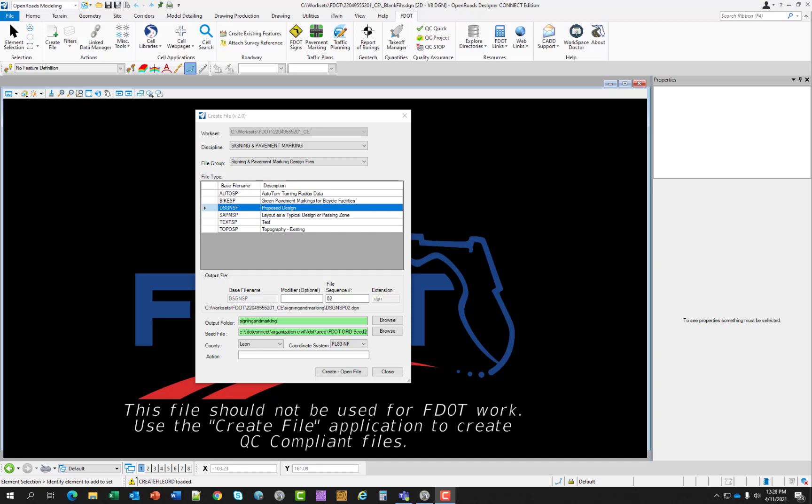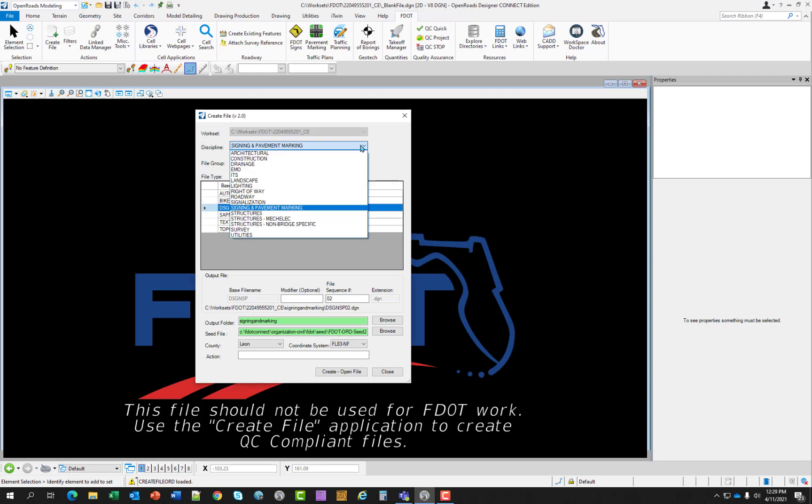So providing a brief overview of the create file application, starting at the top work set. The work set by default should be the current work set where your project is located. This will allow the create file to create and place new files in the proper project folder. The discipline options are listed here on the screen. As you can see there's plenty of those.